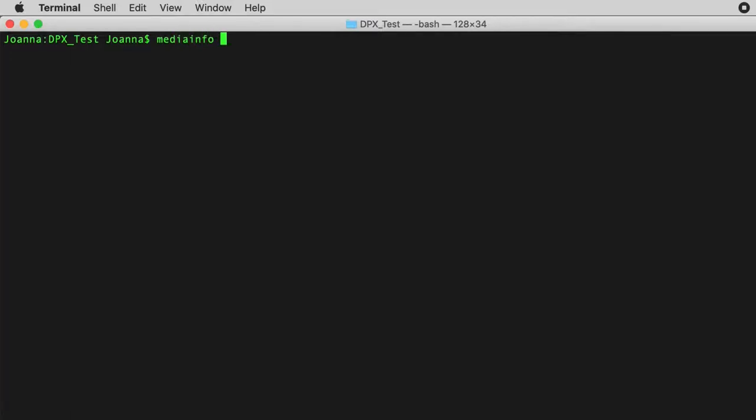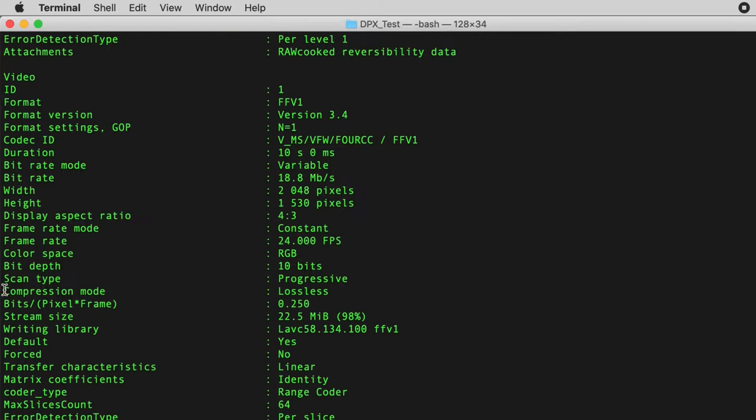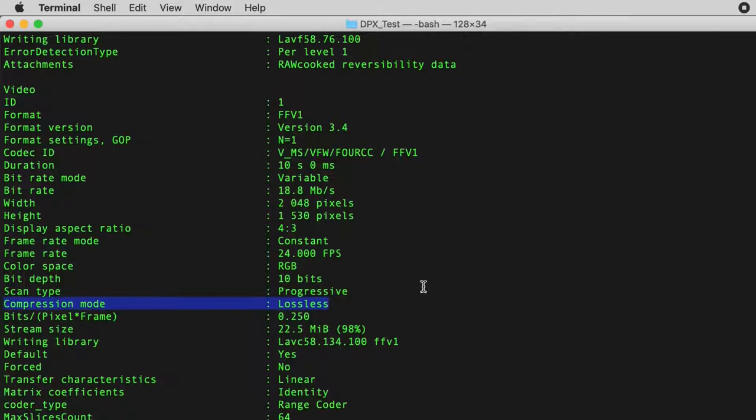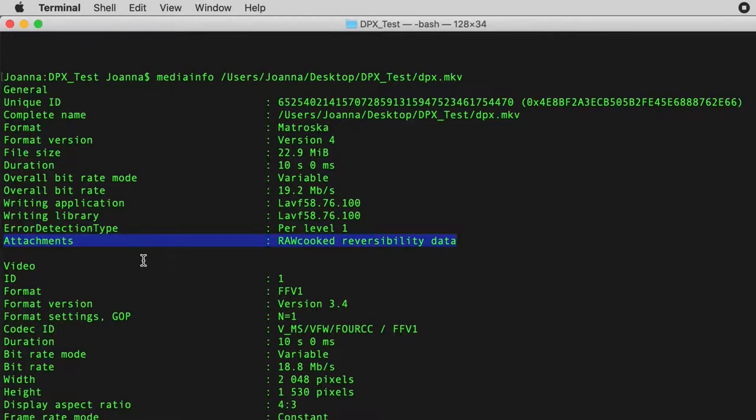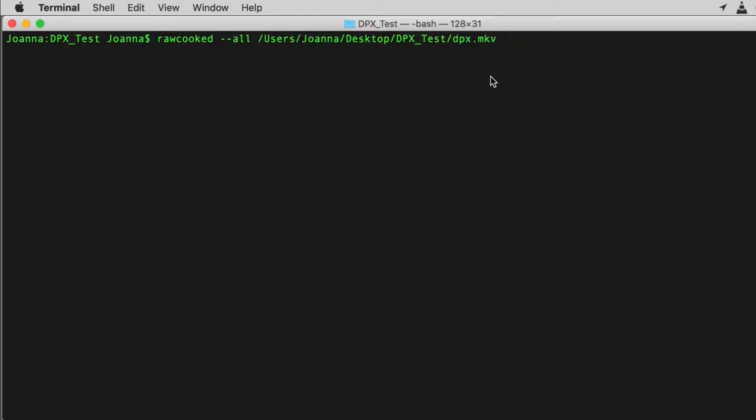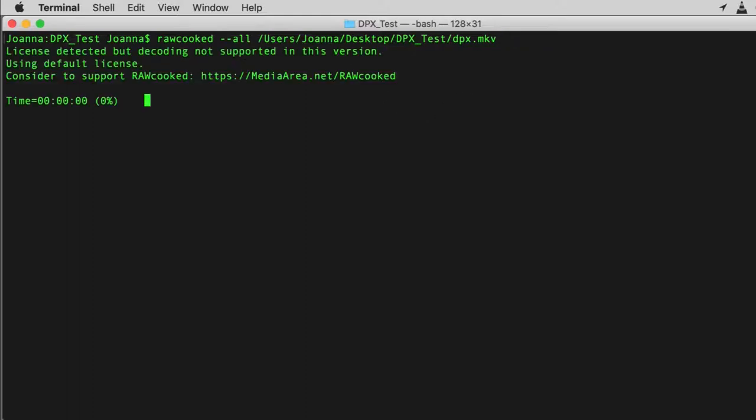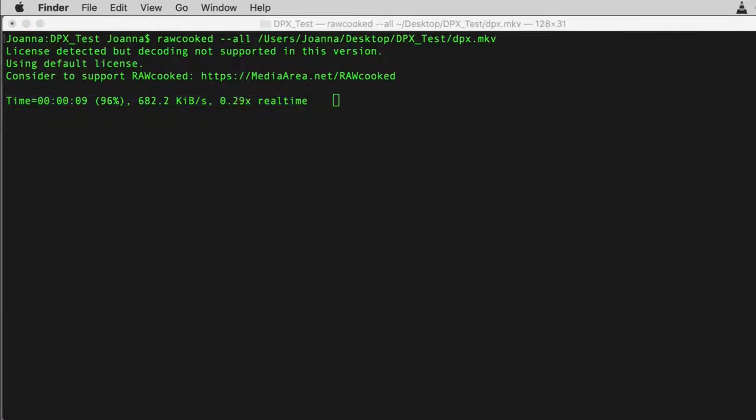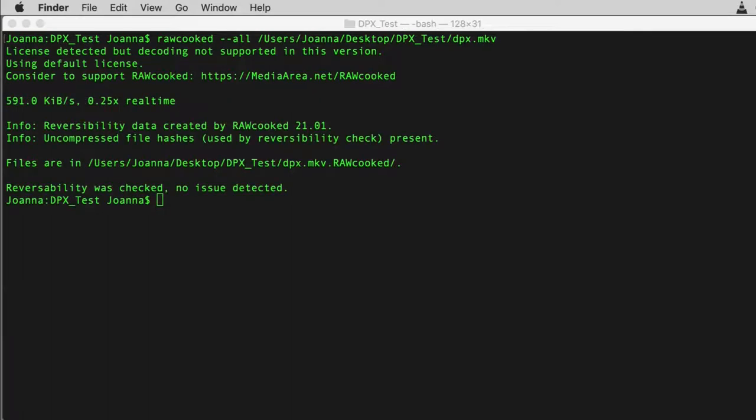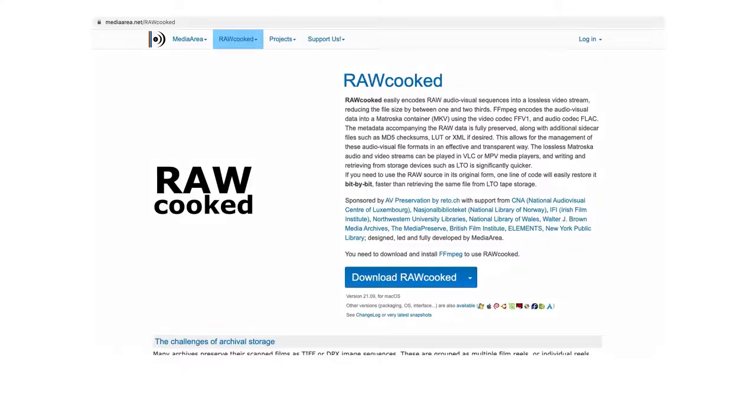If the sequence includes an audio file, then this is also compressed to FLAC or PCM and streamed within the media file. Any other sidecar files are stored in the Matroska container as attachments along with the raw cooked reversibility data. This reversibility data allows for the FFV1 Matroska to be unpacked again using the all command, returning the DPX sequence back to its original form. We currently have a raw cooked licence to encode RGB 10 bit and 16 bit and Luma Y 16 bit, which is a single Luma plane without any colour information. And we don't encode any audio files as they are ingested to DPI as their own assets.